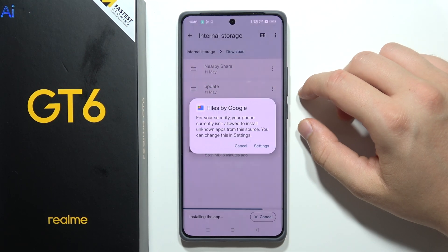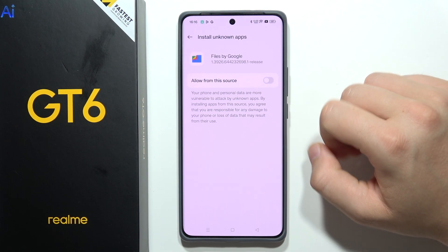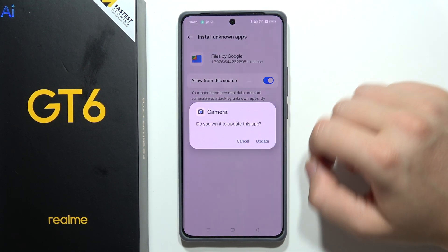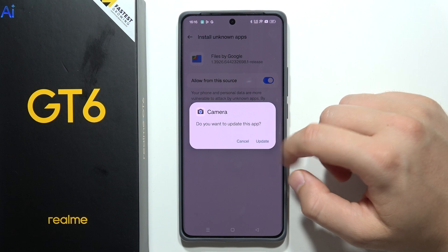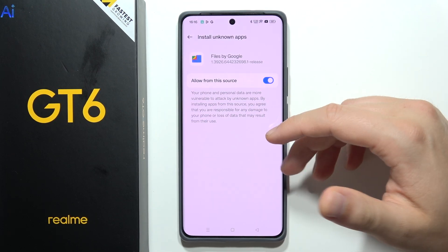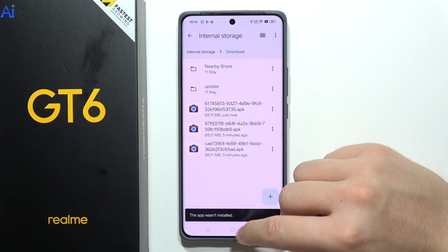Here we can find the Google Camera file. We have to open it, tap on the settings, and enable installation from unknown sources. Now just click install. In my case, I'm going to skip this step because I already installed Google Camera.